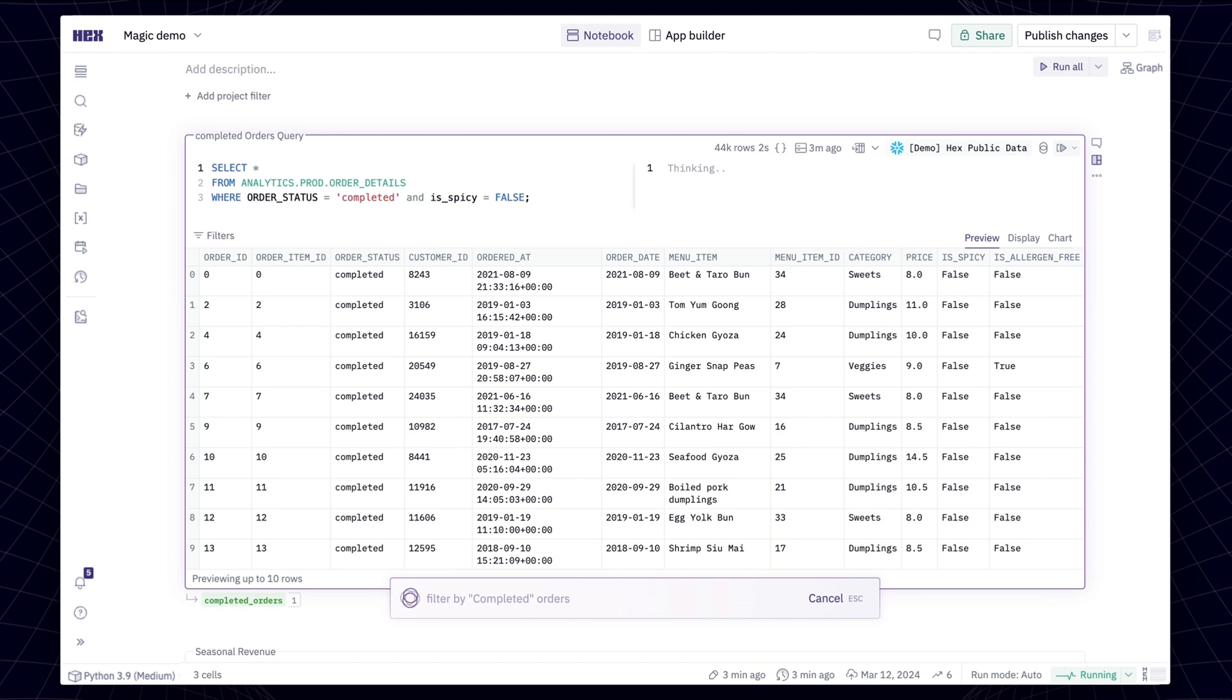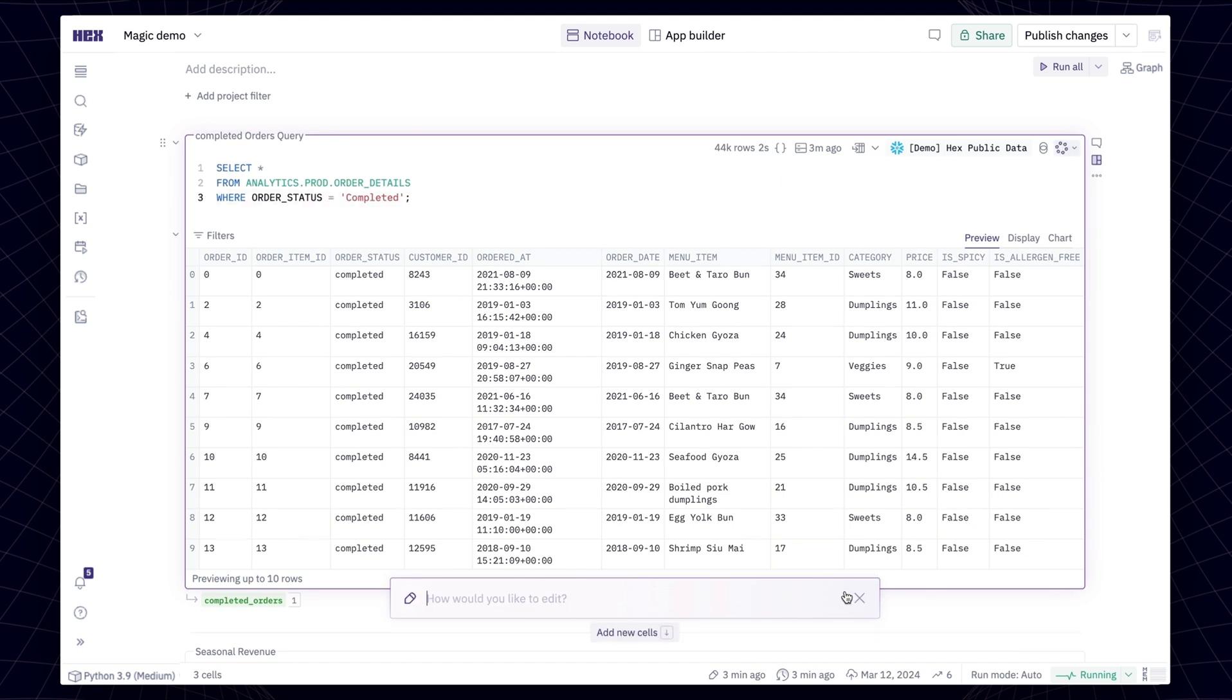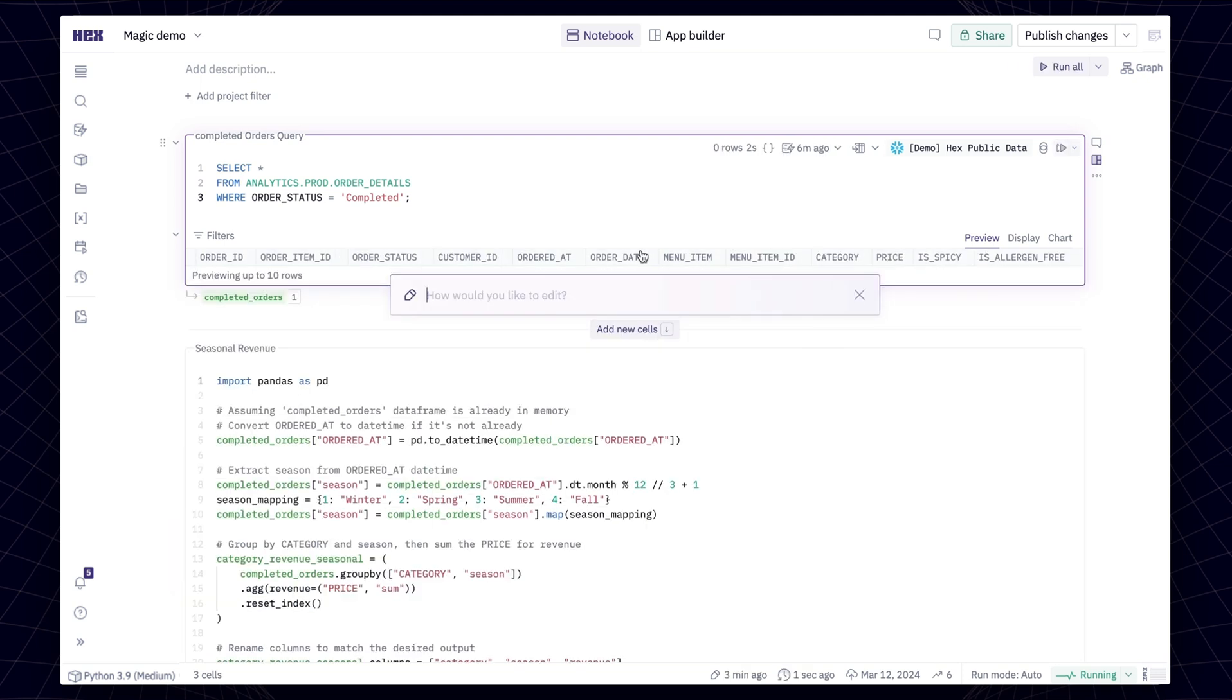For example, here it doesn't know the format of values in this column, so it doesn't know that completed shouldn't be capitalized.